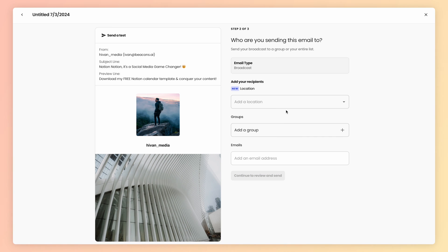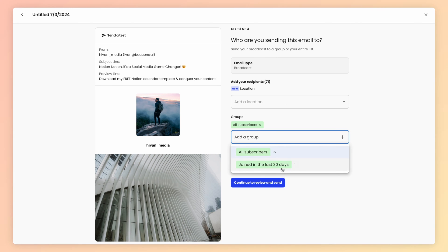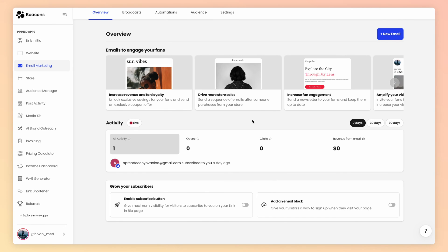Go on to the next step, and you can customize who you're sending this email to. Make sure everything is accurate, and whenever you're ready, you can send it. Now, if you thought that was easy, let me show you a way that's even easier.